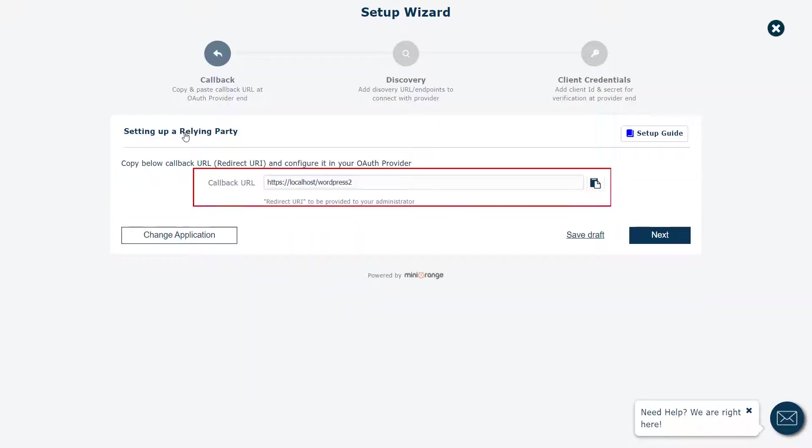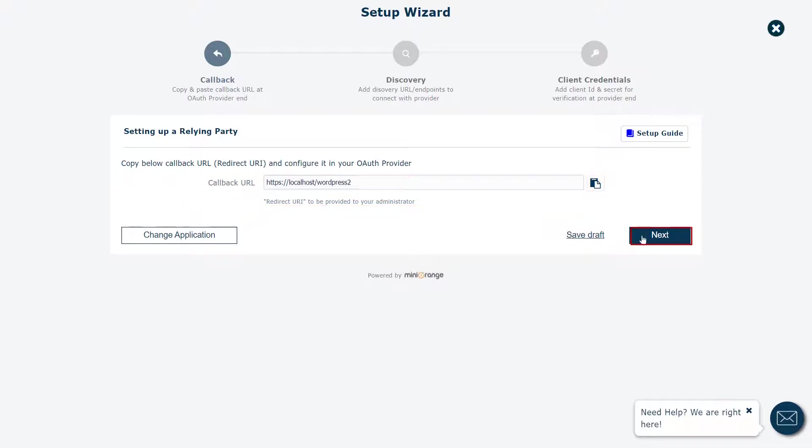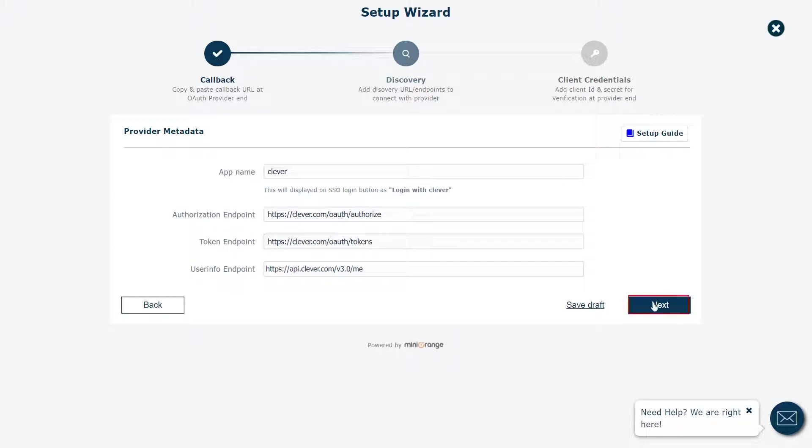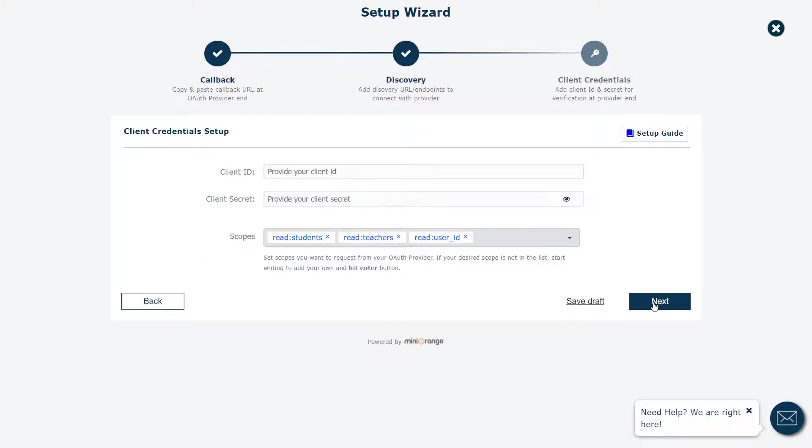Here you can see the redirect URL. Copy the redirect URL, it will be required later to configure the Clever application. Click on the Next button. The app name and endpoints are already filled here. Just click on the Next button.